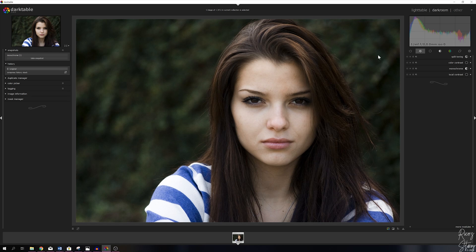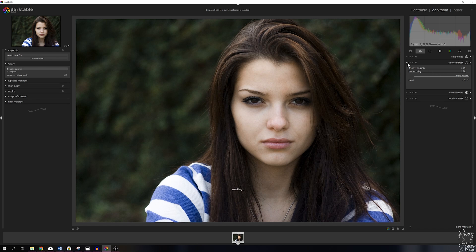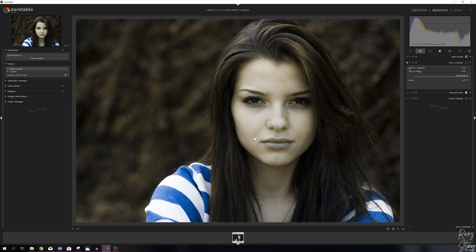The first module that we're going to use is the color contrast module. It allows you to switch between green and magenta, and blue and yellow. Let me show you guys what happens if I drag this all the way into the magenta — the face looks awful. Now watch me pull it all the way to the left — now her face is green, it looks like she's ill or something. So I'm going to reset that, but now you guys know what this does to an image. The key is to find a perfect balance.